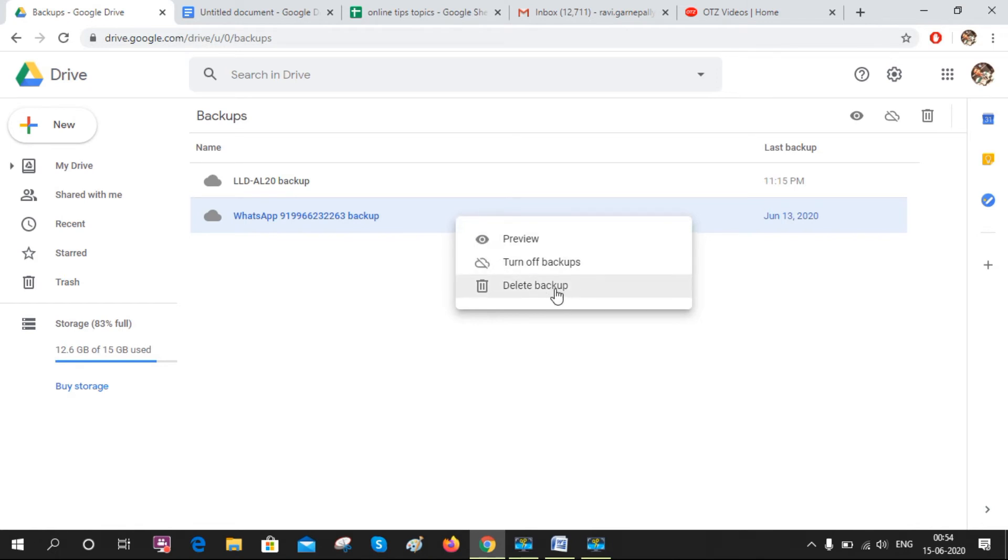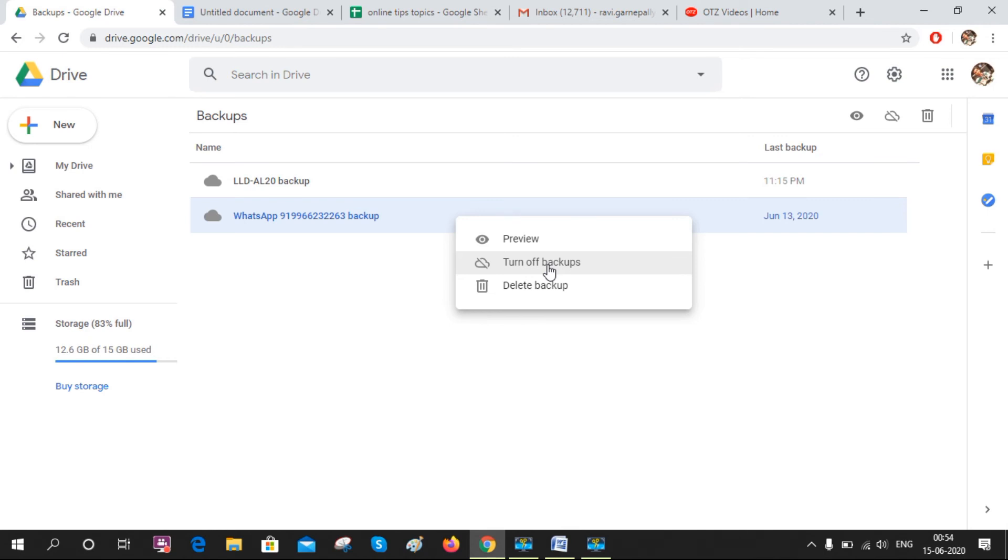You can see the backup options. If you click Delete Backup, your total data will be deleted. If you click Turn Off Backups, it will stop taking backups from your WhatsApp account. You can choose whatever you want - delete it or turn off the backup. Hope you got it.